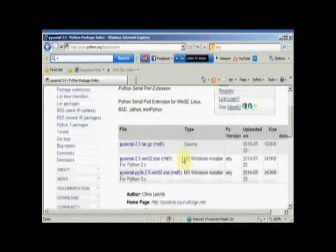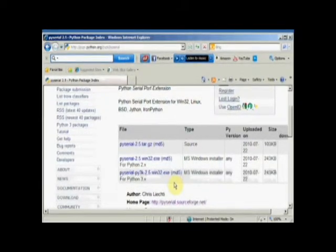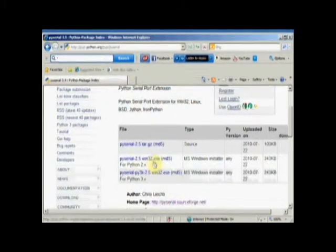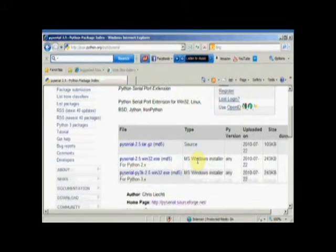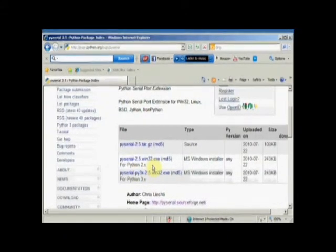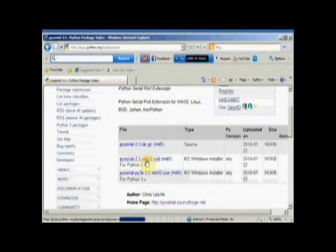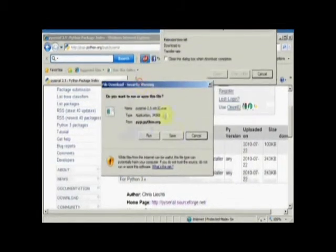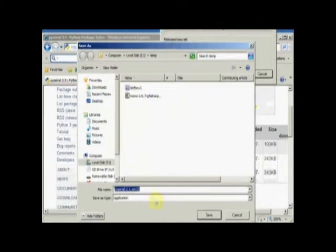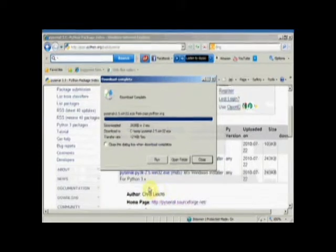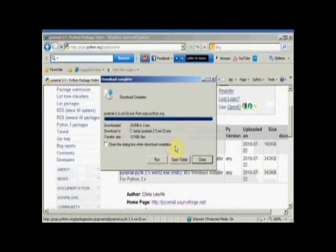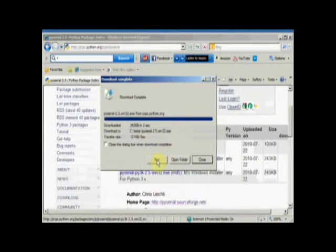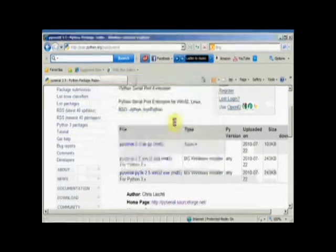Now, we want to download the PySerial 2.5 version because that's the most recent. And we don't want the source. We want the Windows installer. So we'll click on this. And we have Python 2.x. I installed Python 2.7 a minute ago on my machine. So I want to use PySerial 2.5. Click on that to download it. I like to save my downloads first. And I'll just save it here in my temp folder. Downloads very quickly. Make sure that close this dialog box when download completes wasn't checked because now I want to say run it.